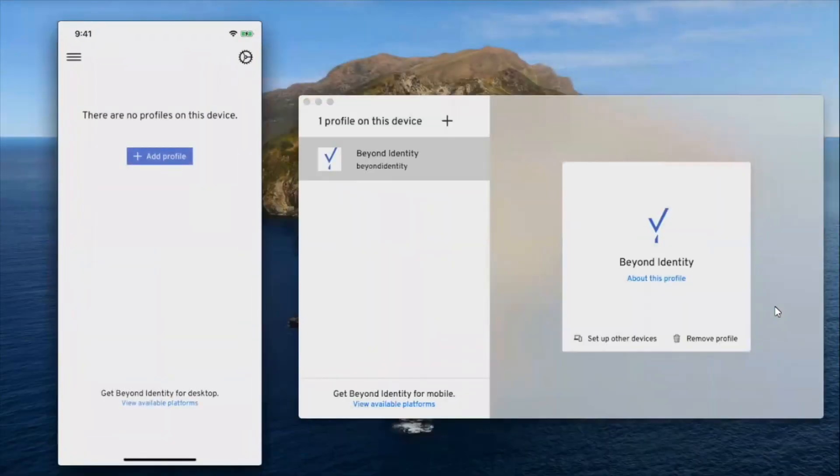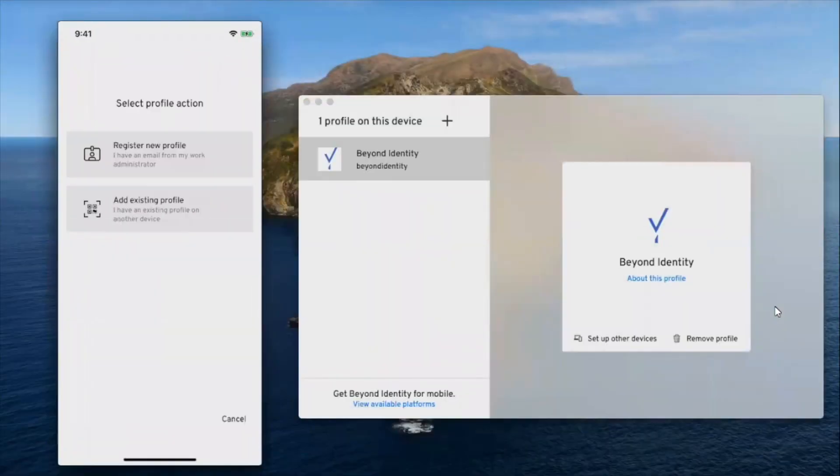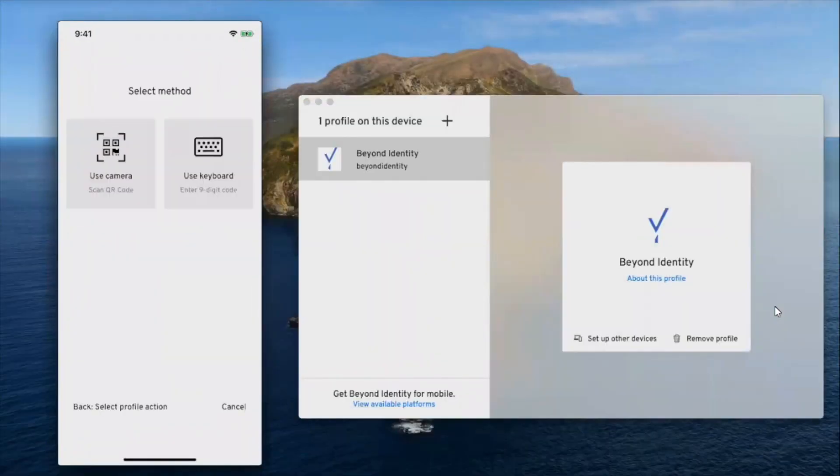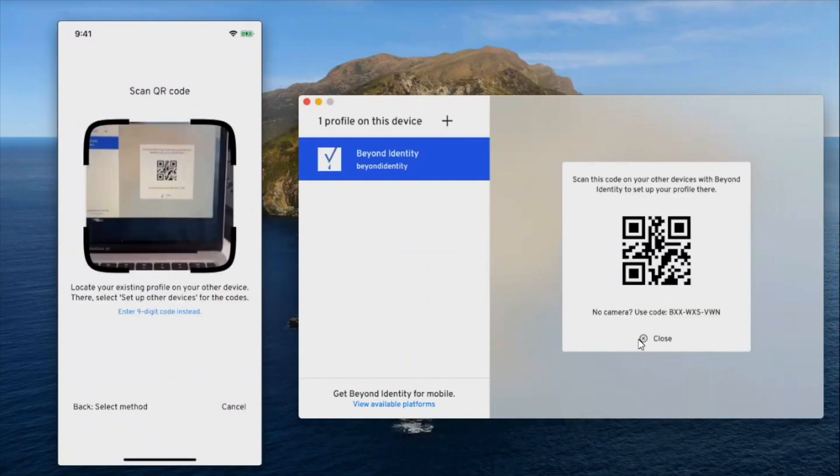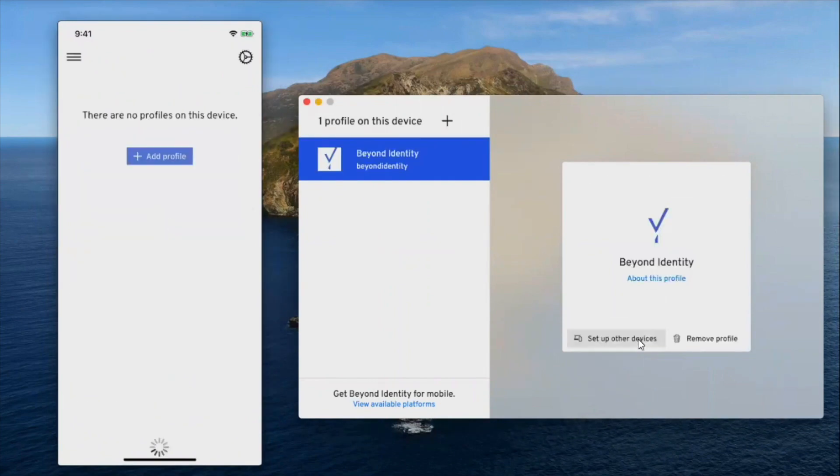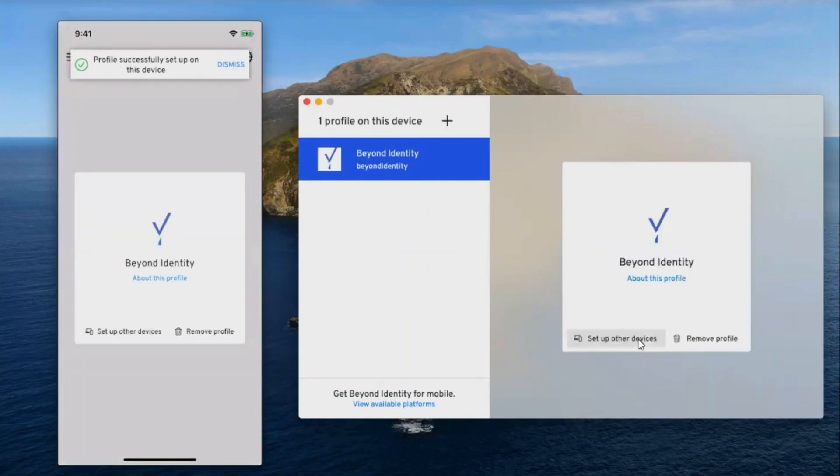Your users can easily add and remove additional devices to reduce lockouts and help desk tickets.